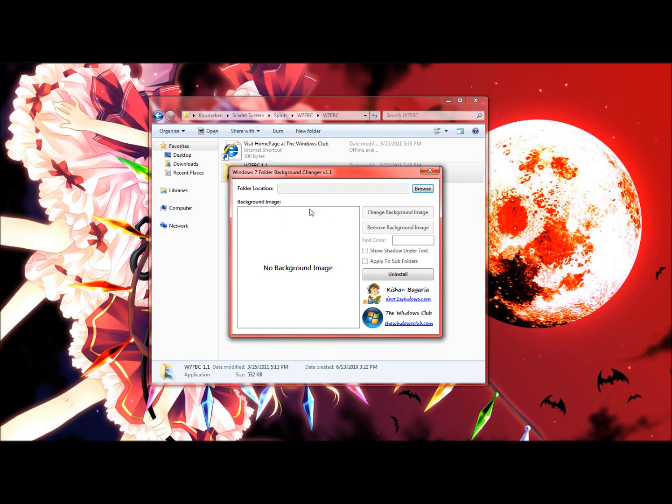So here is what it is. Now several things, the first it says on the top folder location that is actually the folder that you're going to change a background image of.